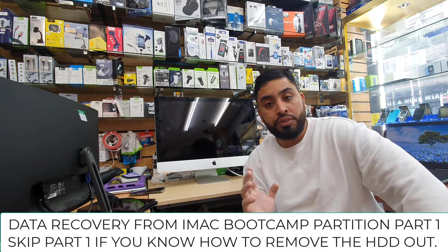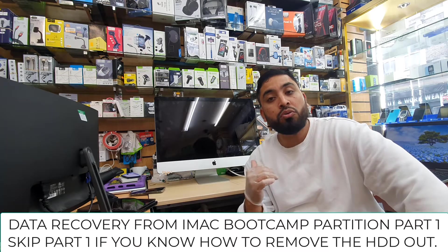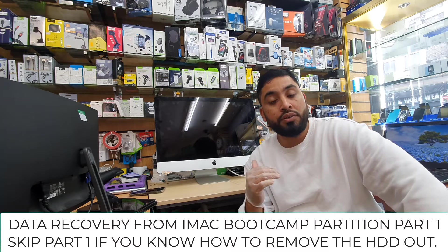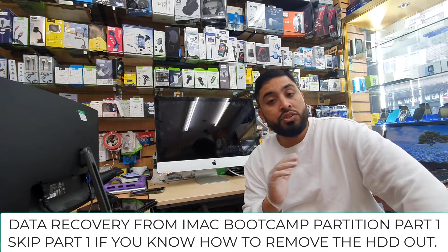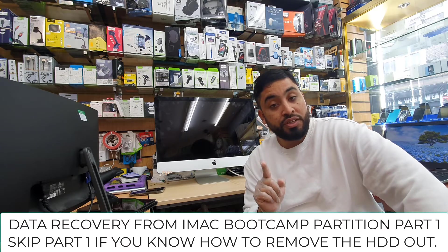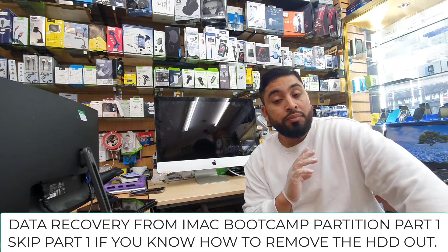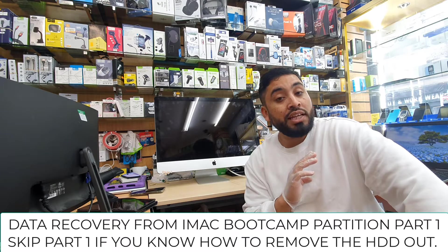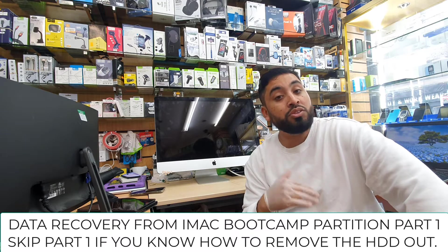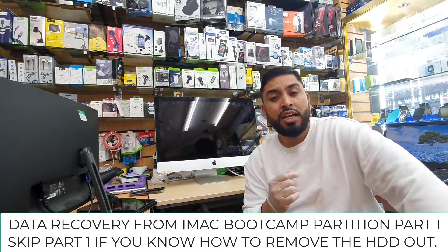Today in this video I'm going to show you how to retrieve data from any old iMac. You don't need to have any sort of software, that's the first thing. You don't need to have any special skill or knowledge about data recovery.